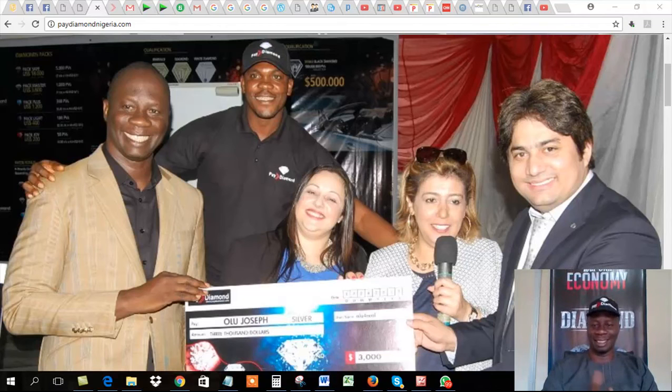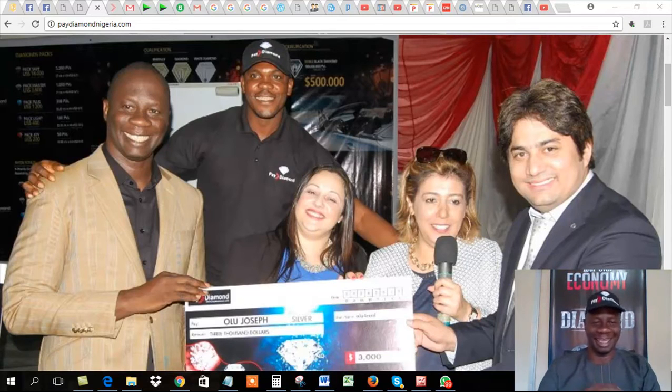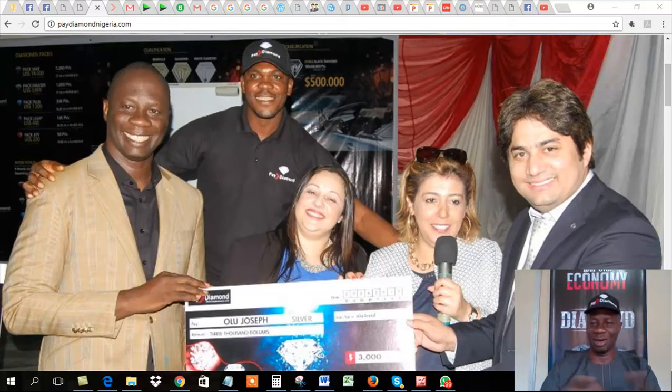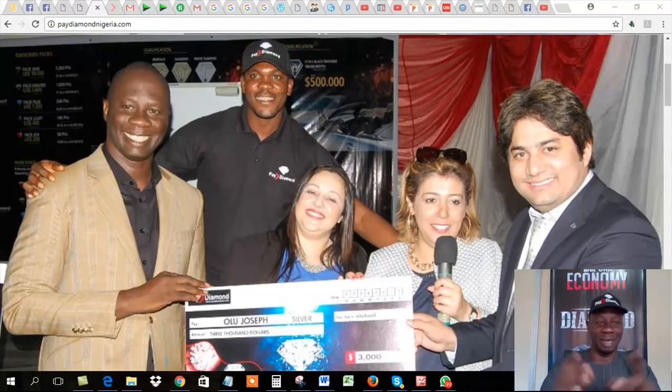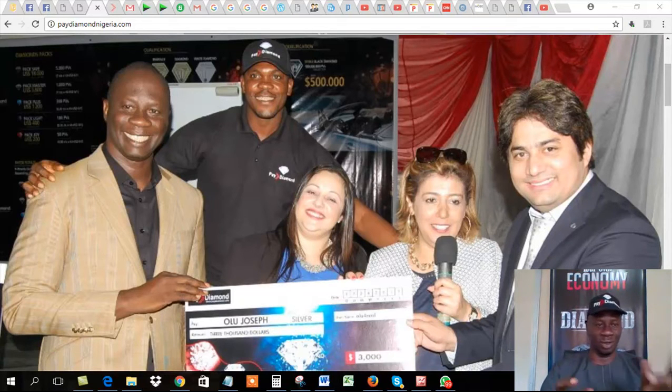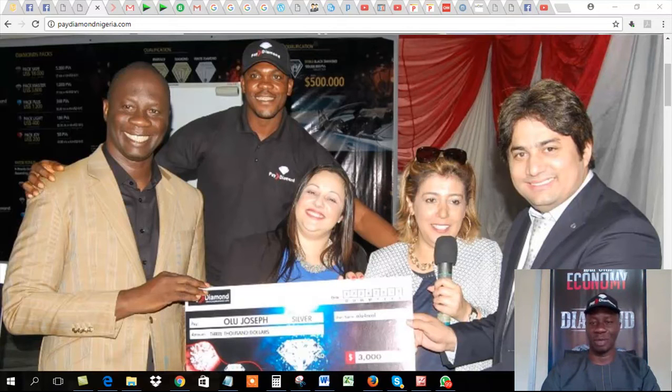Yeah, hello guys, this is Olujosef, your guy, your friend, your partner, your colleague from Paydiamond, Nigeria. Yes, you heard it right, from Paydiamond, Nigeria.